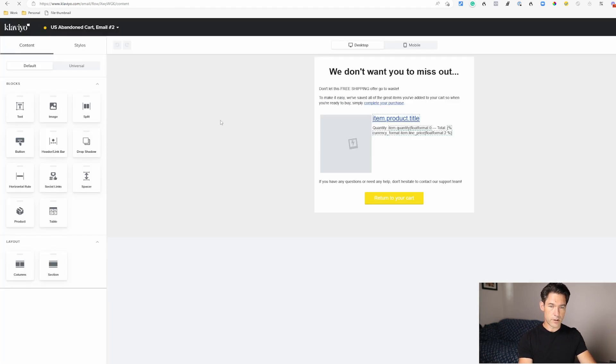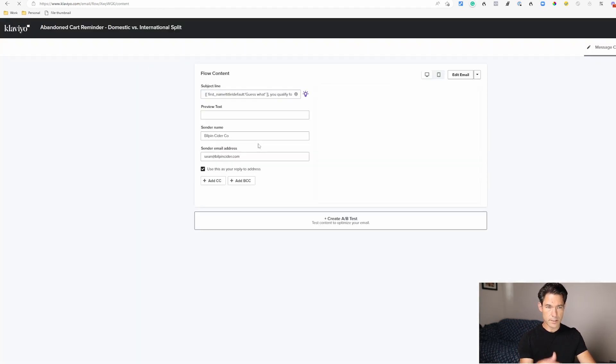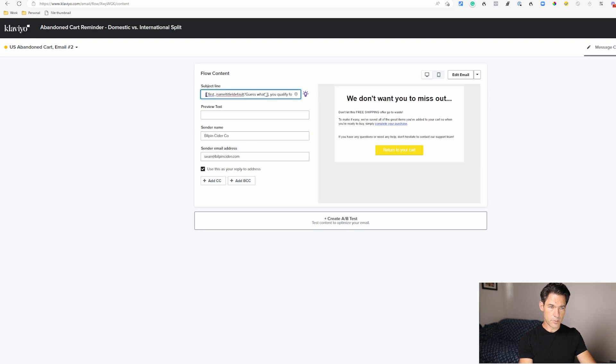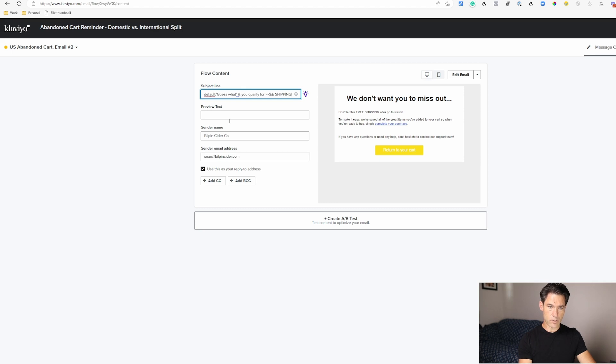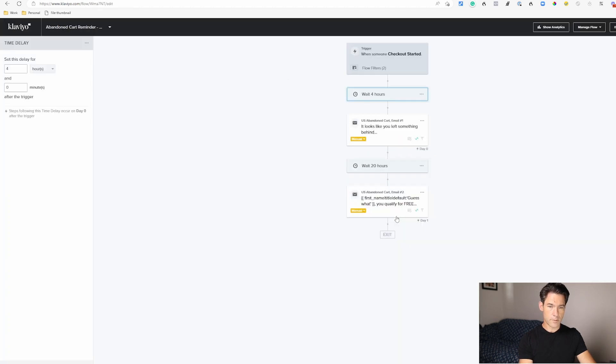If you click the Klaviyo icon it takes you one step backwards, and you can see in the subject line here we're using a template tag to title case someone's first name. And if we don't know what their name is we're going to say 'guess what' and you qualify for free shipping. So that was email number two.